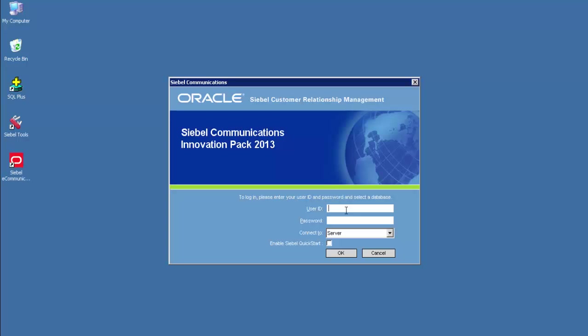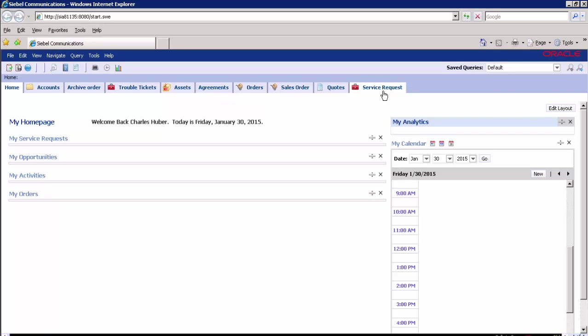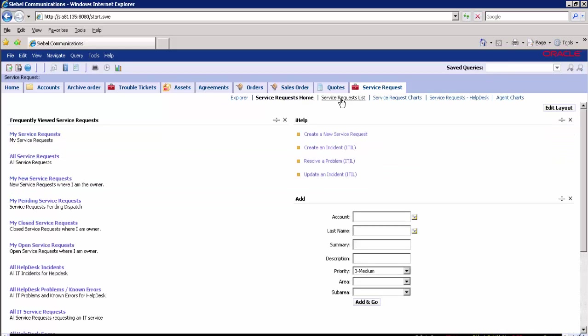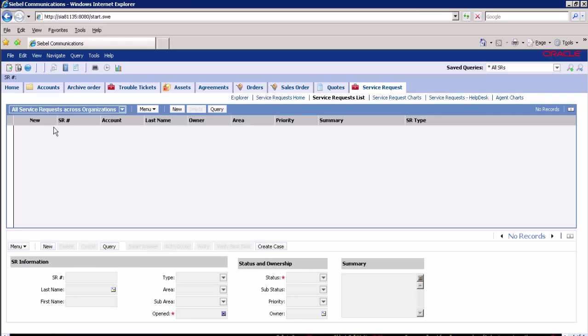Now let's verify the service request records don't exist in the target application. Let's go to the Siebel target test application to verify the data. The Siebel target application is a No Data Environment. This is the login page for the target test Siebel application. We are logging in with credentials S-Admin slash S-Admin. This leads us to the Siebel homepage. Navigate to the Service Request screen and open the Service Request list. From the drop-down, select All Service Requests Across Organizations. As you see, the service request records do not exist.